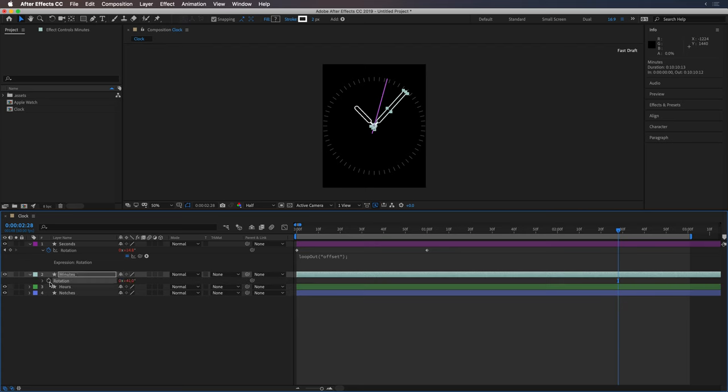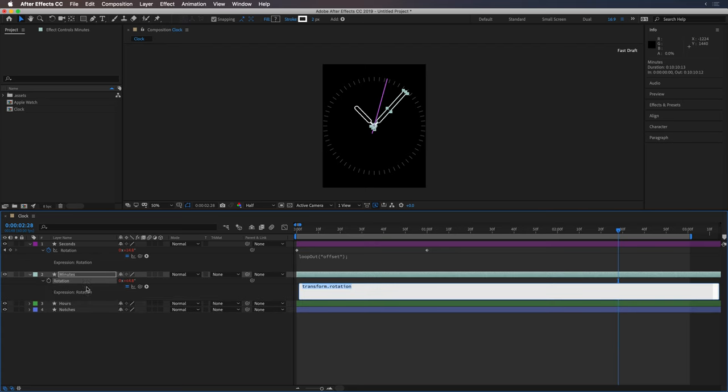Option click for the rotation value and drag this pick whip over to the value of the second hand rotation value. And so that adds this expression. And I'm going to divide that by 60.